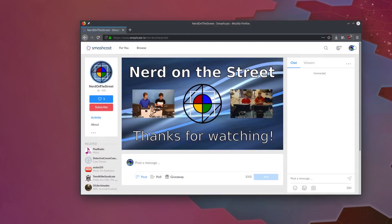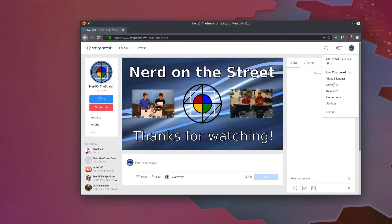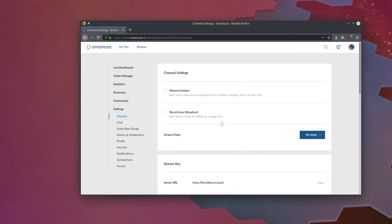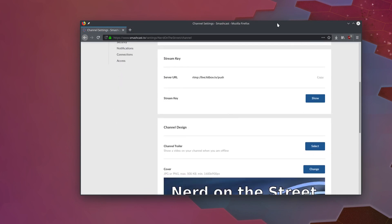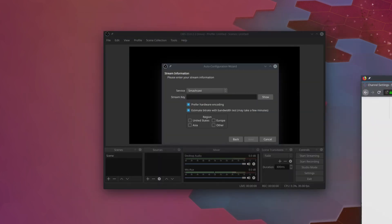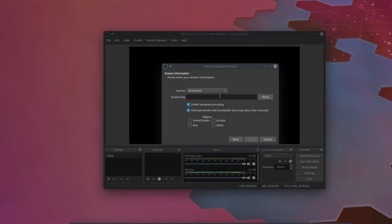So of course, I'll go ahead and log into my Smashcast account. I'm going to grab my stream key, which I'm not going to show you on video, and I'm going to paste that right into OBS here.